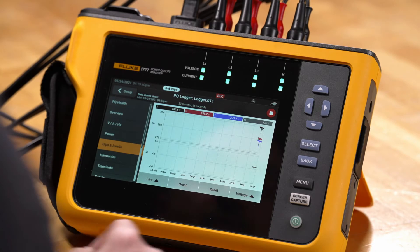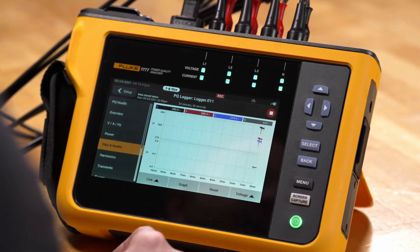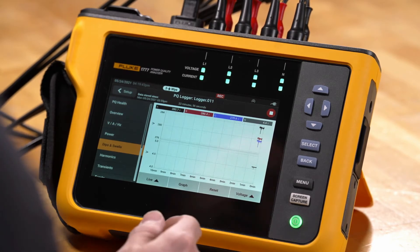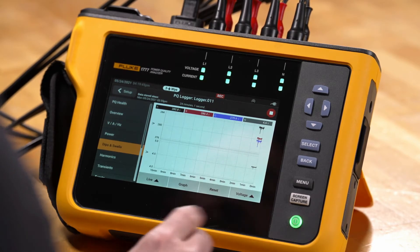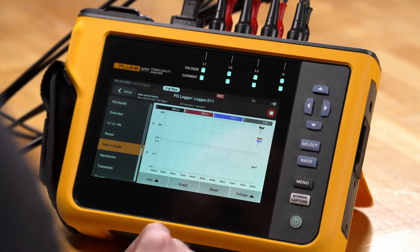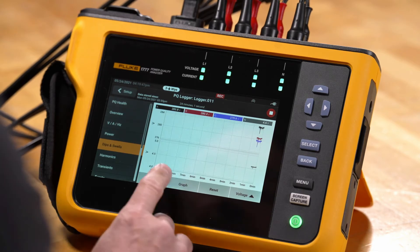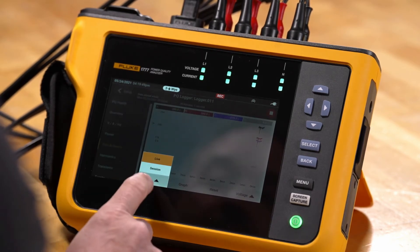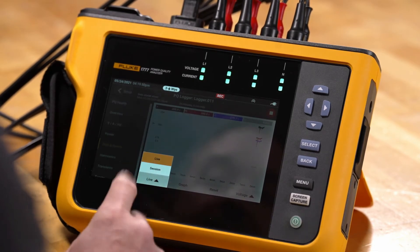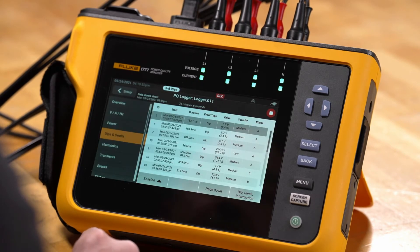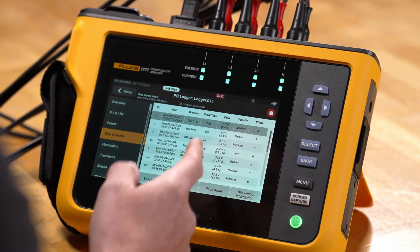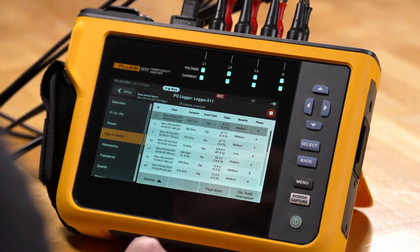If we go to the dips and swells, we'll see a higher resolution trend plot that shows us transitions. We can also go to the graph view and the live view, and go to what's called the session information to get a list of all the event data.